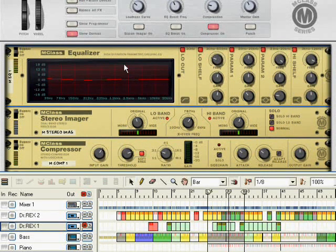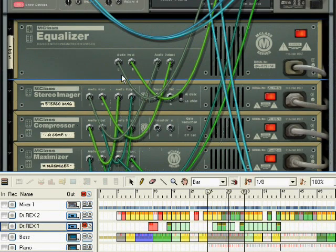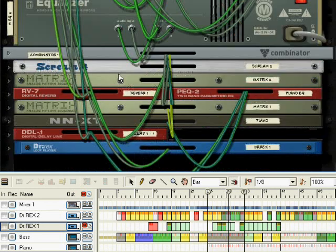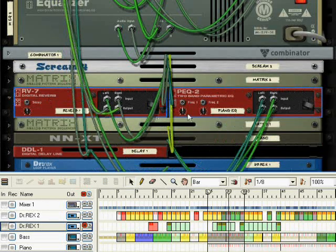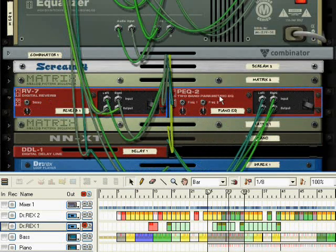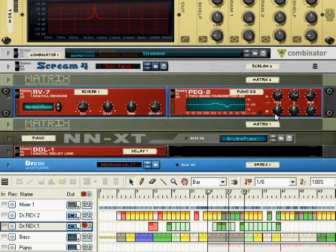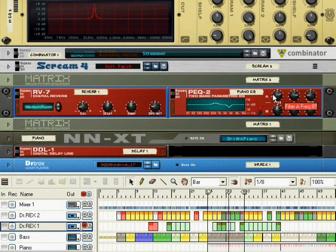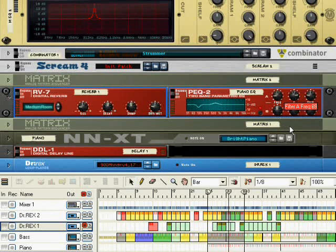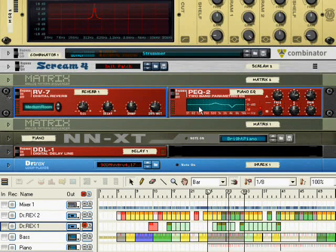Keep in mind, for this purpose, that the M class does not have any CV inputs, whereas our two band parametric has one for each frequency selector. That will have the effect of moving this knob up and down in whatever rhythm you choose based on the LFO or an envelope that you send to it.